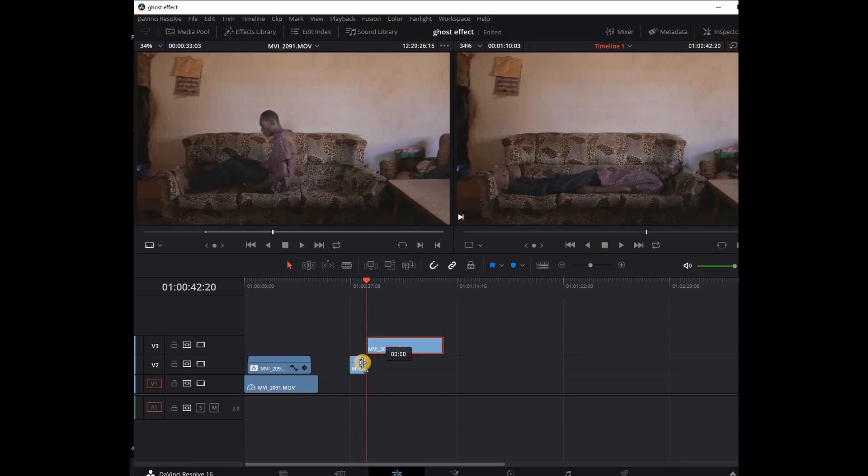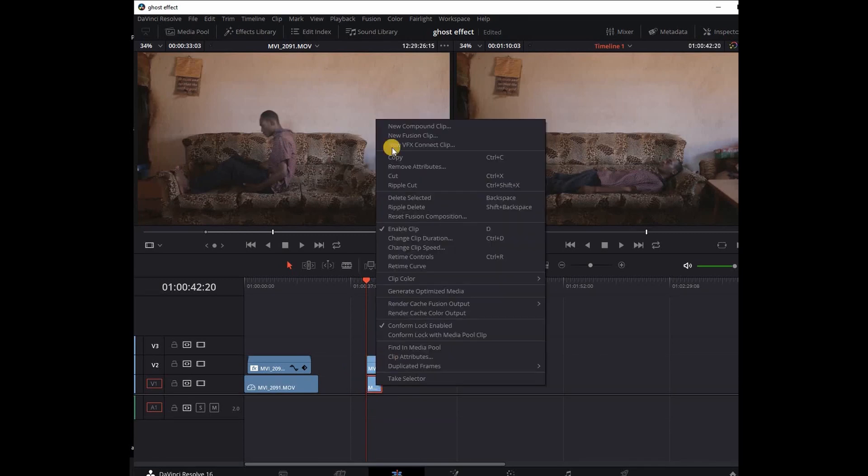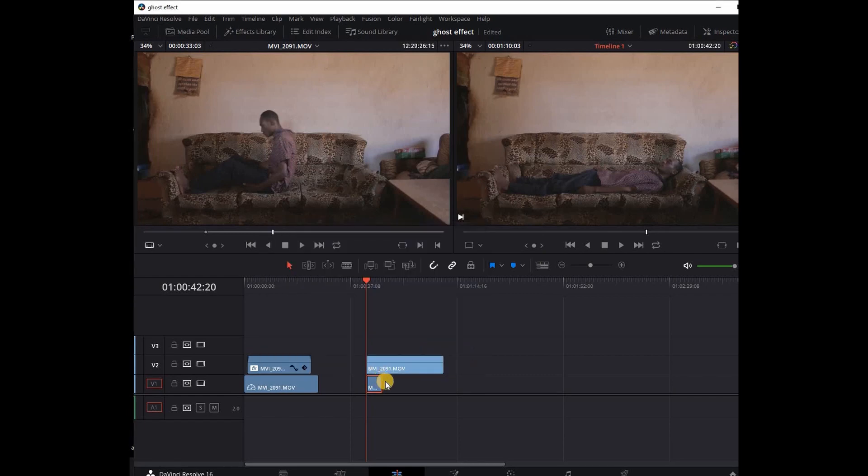Then I'm going to move this top clip onto another video track. I'm going to right-click, select Change Clip Speed, and then Freeze Frame.